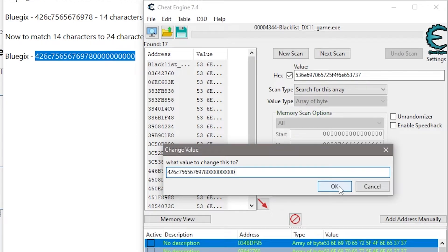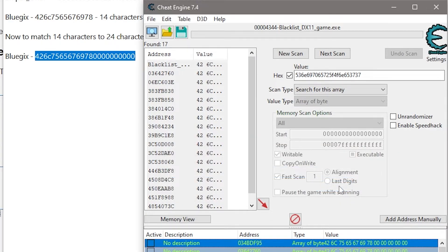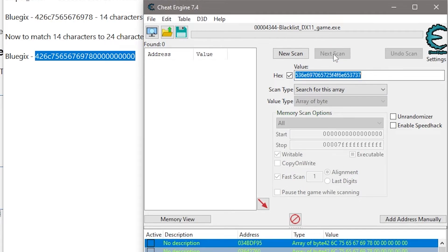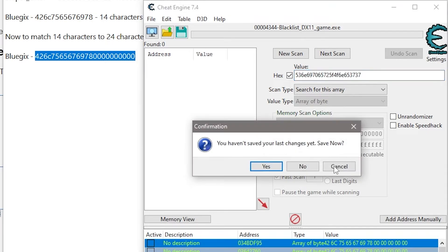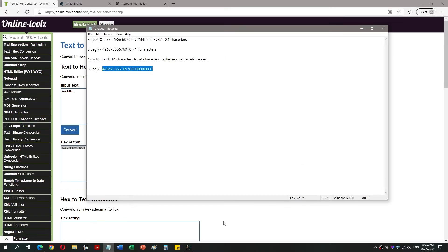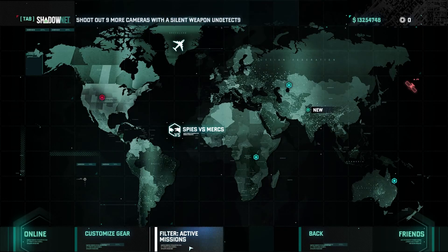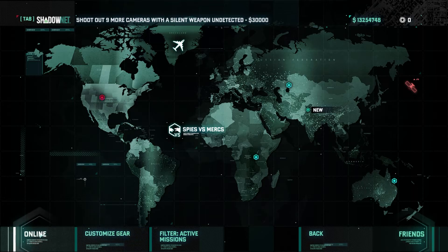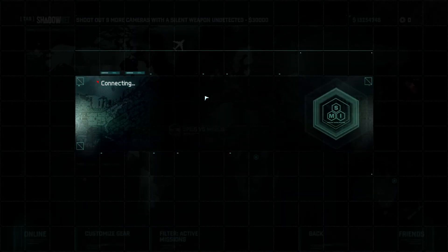Click OK. To make sure we changed all the instances, click Next Scan and see if the address box lists new items. You can close Cheat Engine now. Go into the game and connect online to check if the name has changed as expected.